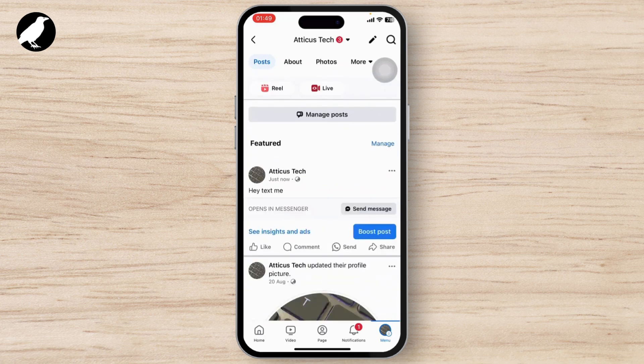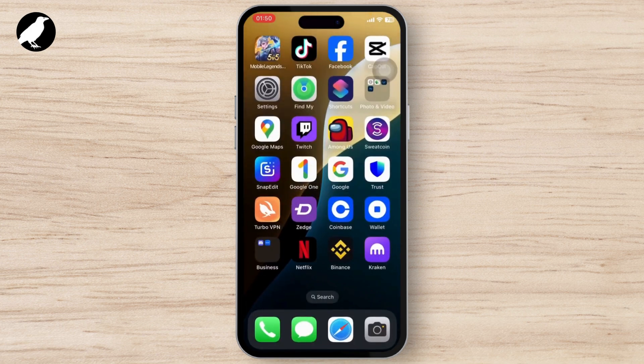After doing that, your post will get posted and there you can see the send message button on your Facebook post. That is basically it — thank you for watching, stay tuned for more, and bye.